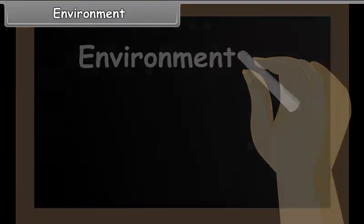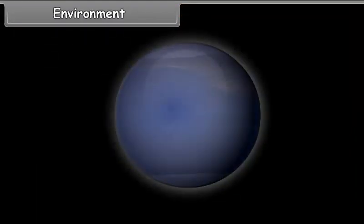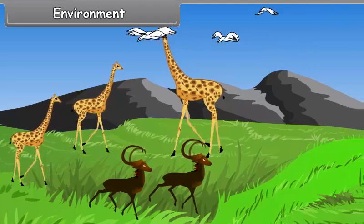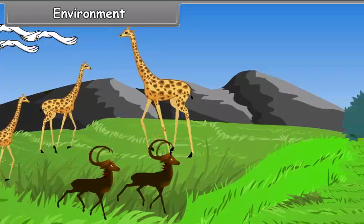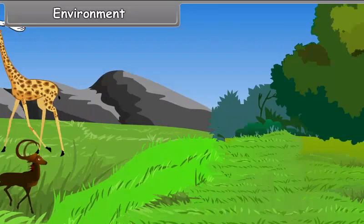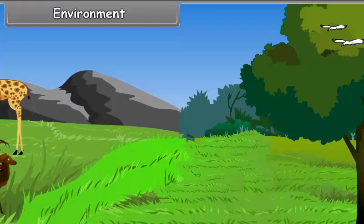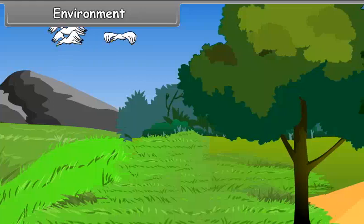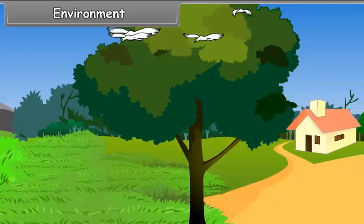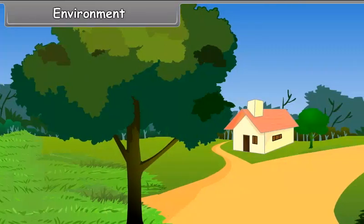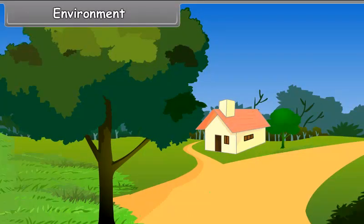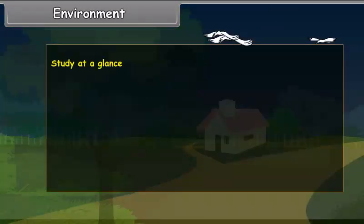Environment. Our earth is the home of humankind. All kinds of plants and animals also live on the earth. We cannot live in isolation from other forms of life, as we depend upon them for our food and other necessities of life. Thus, we live in a particular surrounding.